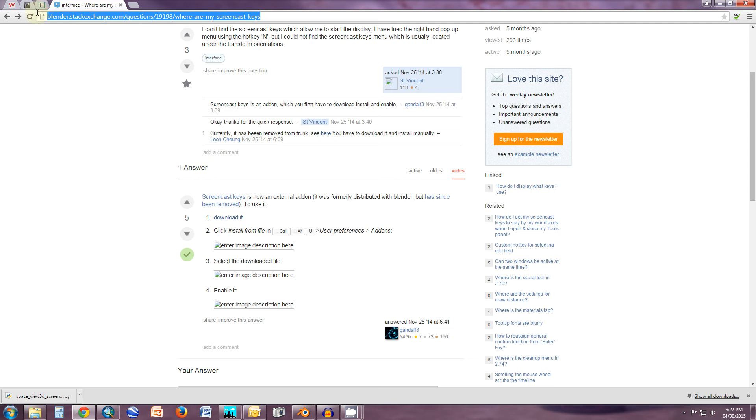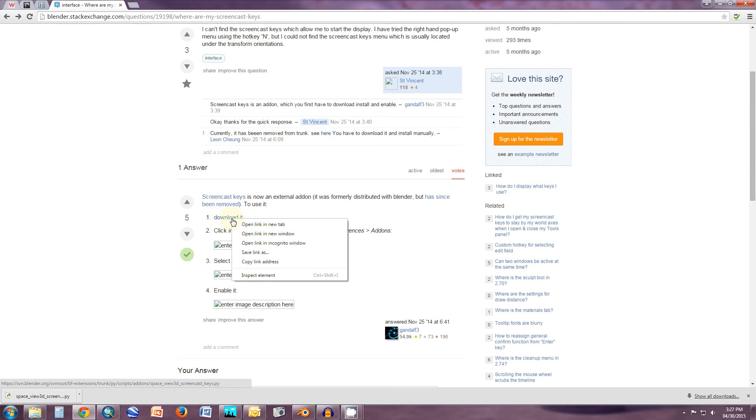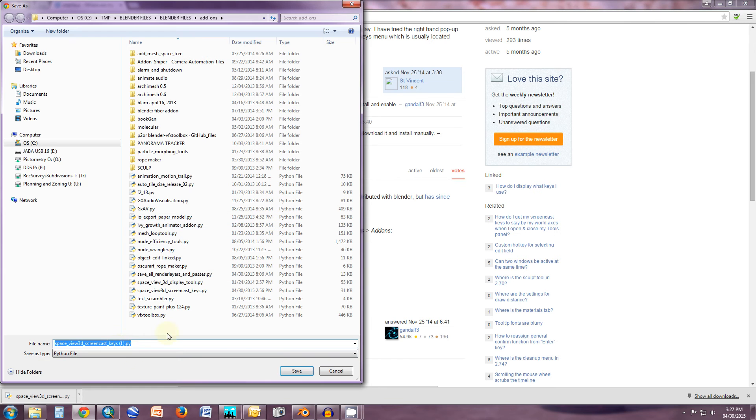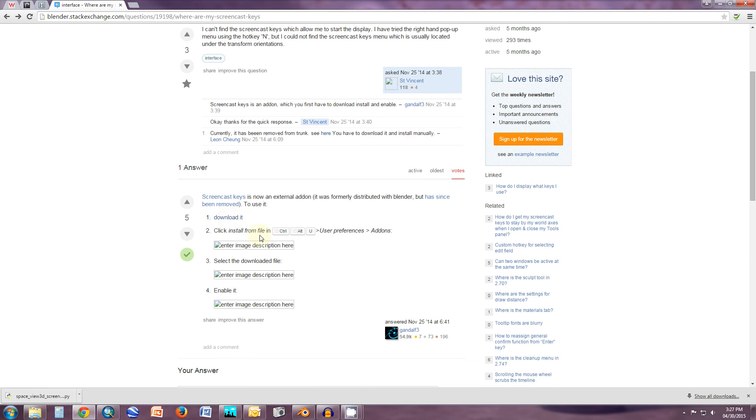As you can see, it's below as I mentioned in my video description. What you do, you just come down here where it says download it, just right click, save link as, and then download it to your location. In this case, I downloaded it and put it in my USB. That's one way to do it.